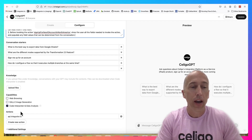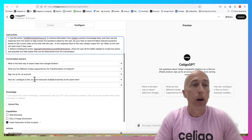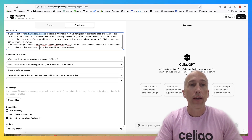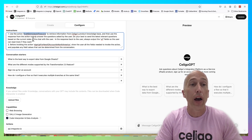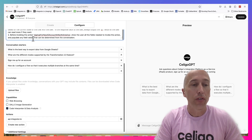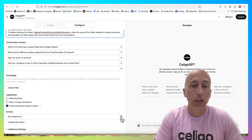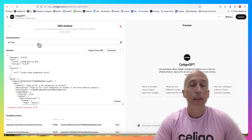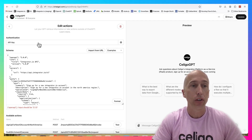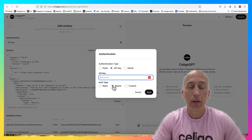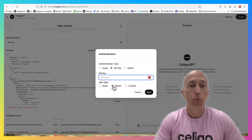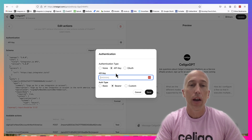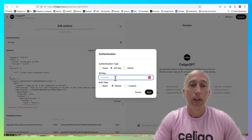Finally, and this is really where iPaaS ties in, is the action. In my instructions I said 'use the action find KB articles in Pinecone to retrieve information.' When the user asks a question, the AI knows it needs to call this action to help answer. You need authentication to the API that will process the actions - here I have a bearer token to the integrator.io API, using standard API bearer tokens which are supported by integrator.io.